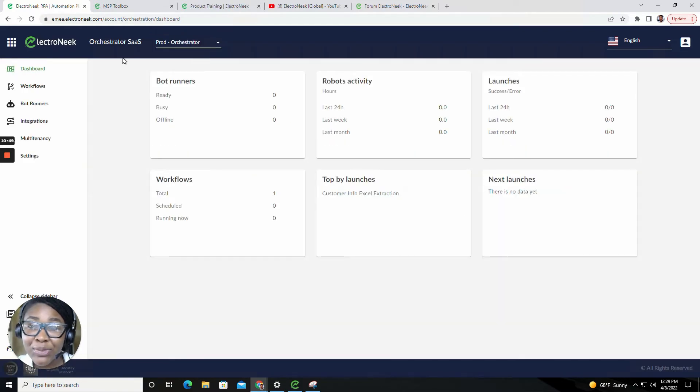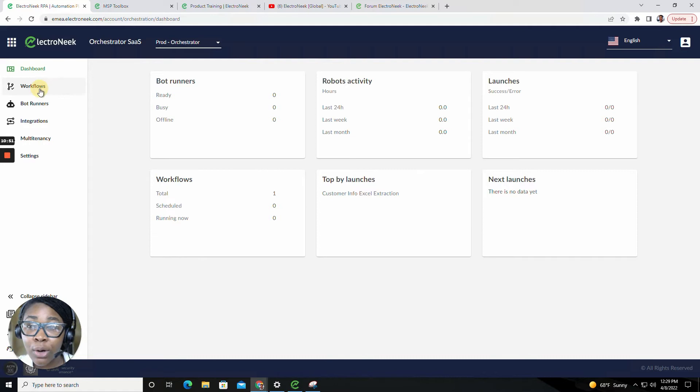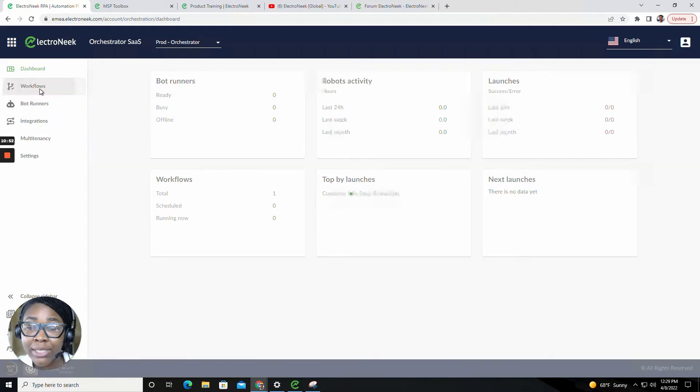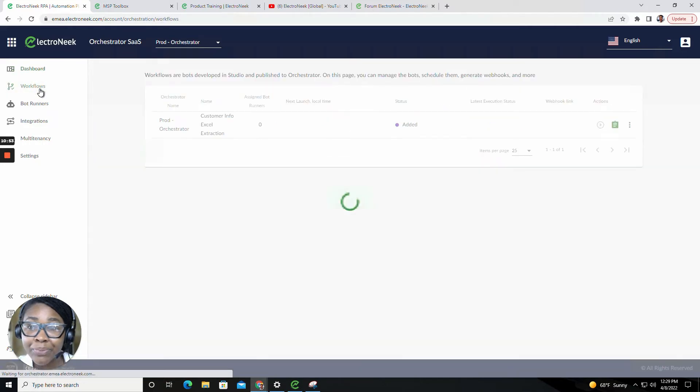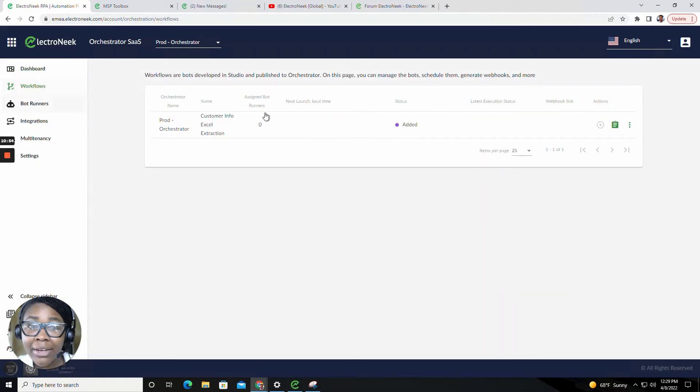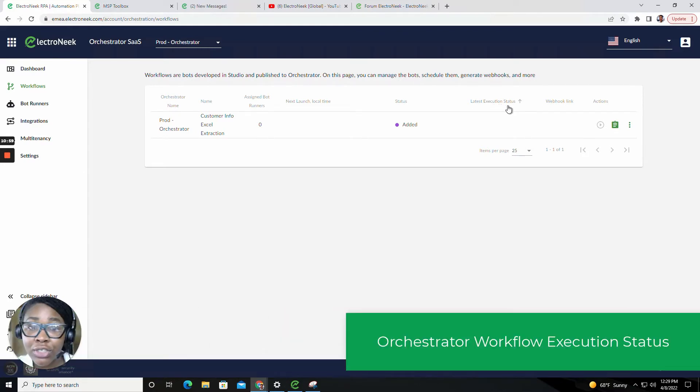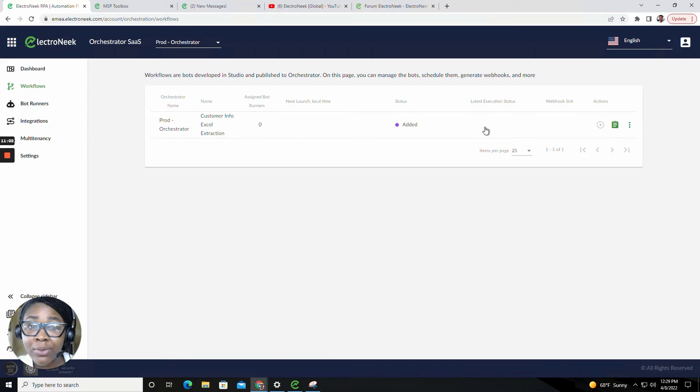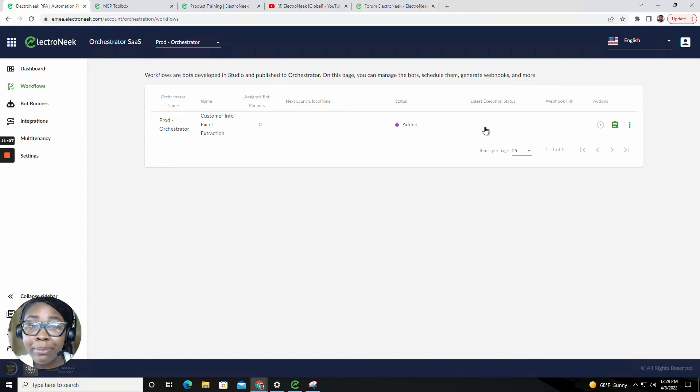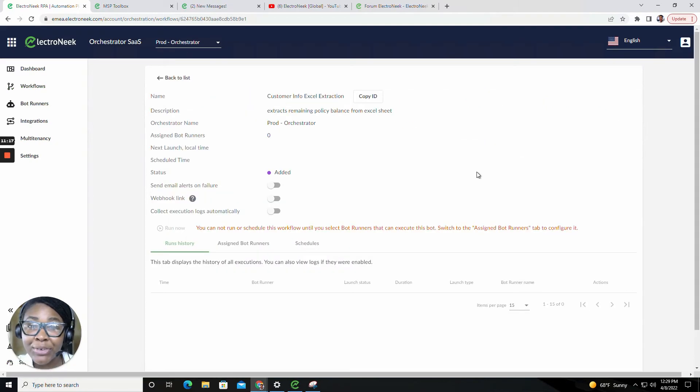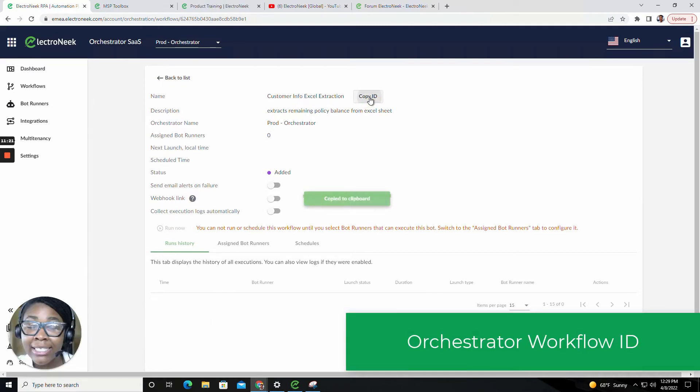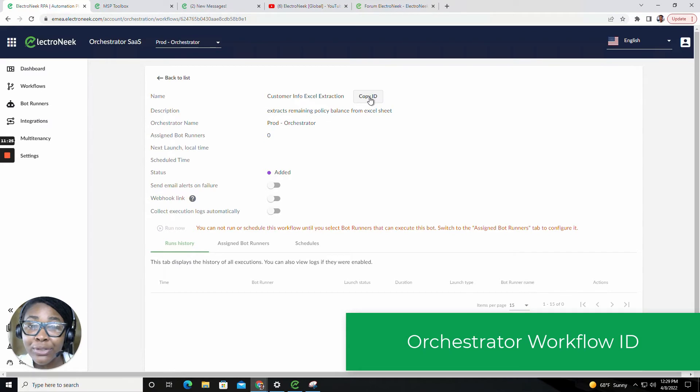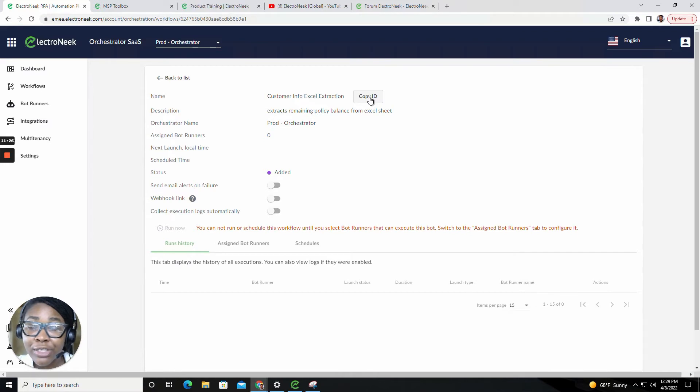Our next new capability will be found inside of our Workflows tab. We've now added the ability to see the latest execution status. Instead of having to sift through the workflow to see what the last execution status was, you'll be able to see that on the forefront page of the Workflows tab. Another new capability is the ability to copy the ID of a workflow. This ID can be used when you're using the API functionality.